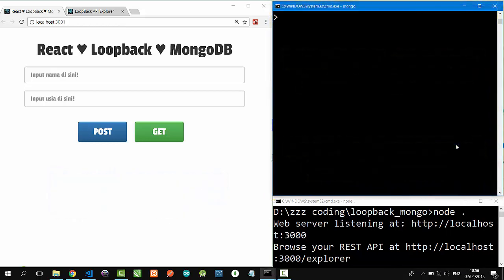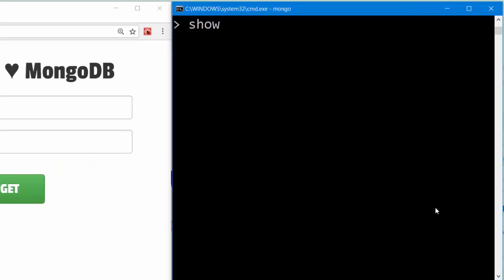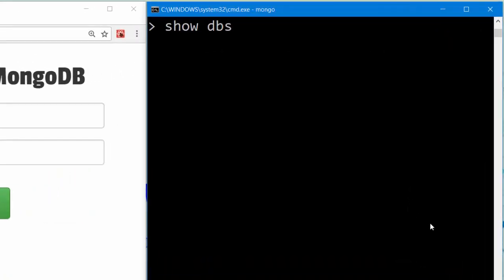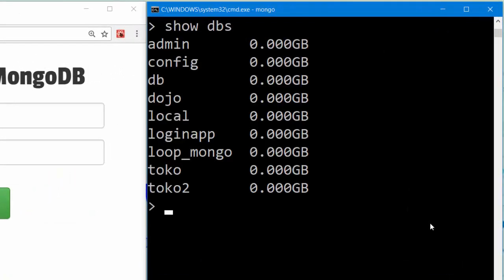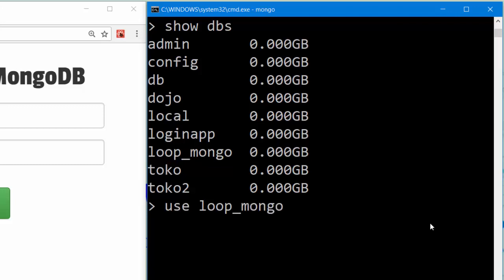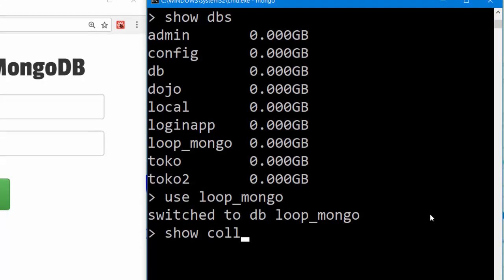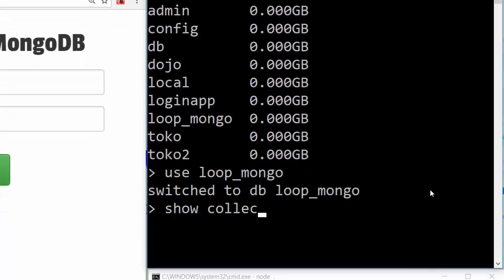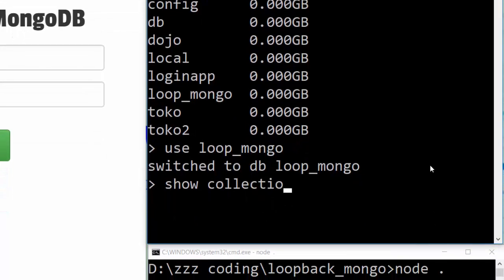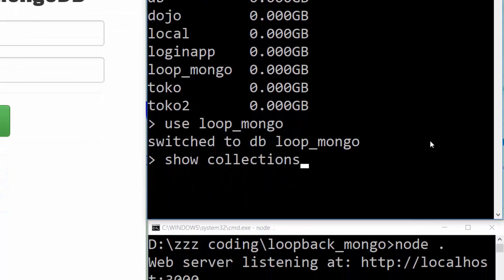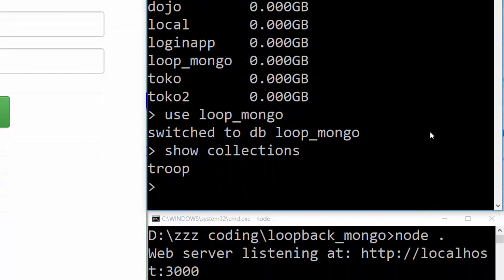On MongoDB, let's type show dbs to see all my databases, and I'll use my loop_mongo database. Nice! Let's see the collection inside my LoopMongo database. Show collections.